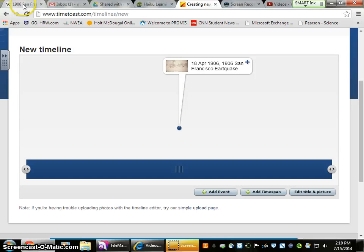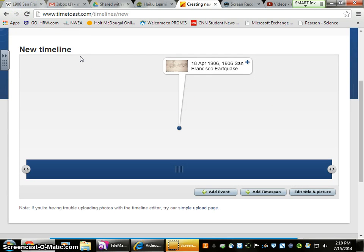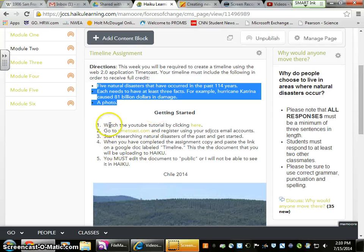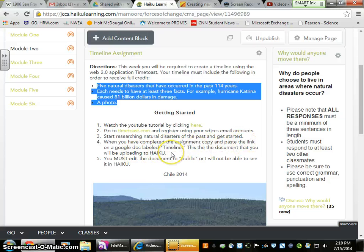You're going to be able to research those disasters using the internet or any web browser. So once we get back into Haiku, we can read and make sure we have all these things taken care of. We've completed the assignment — now copy and paste the link to a Google Doc.